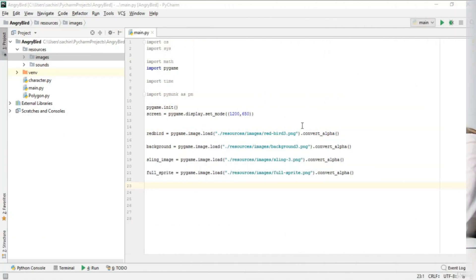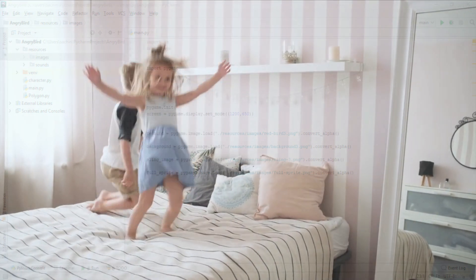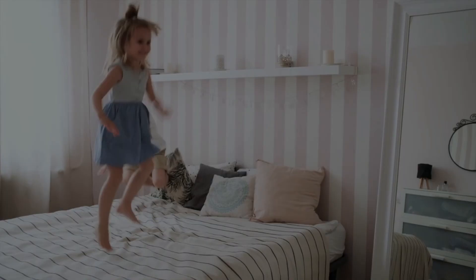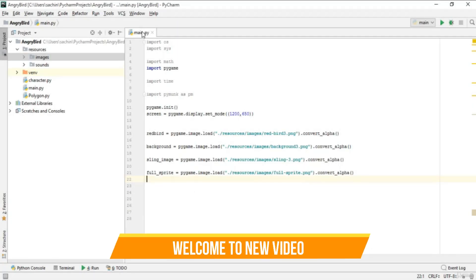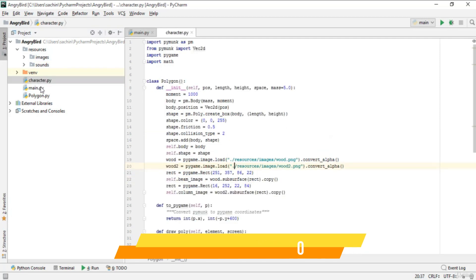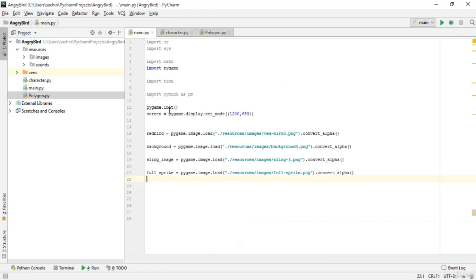In this lecture we will write the physics in the main class. In the previous lecture, before making the character and polygon, we had worked on smaller stuff in the main class — just importing some important PNG files into our pygame.